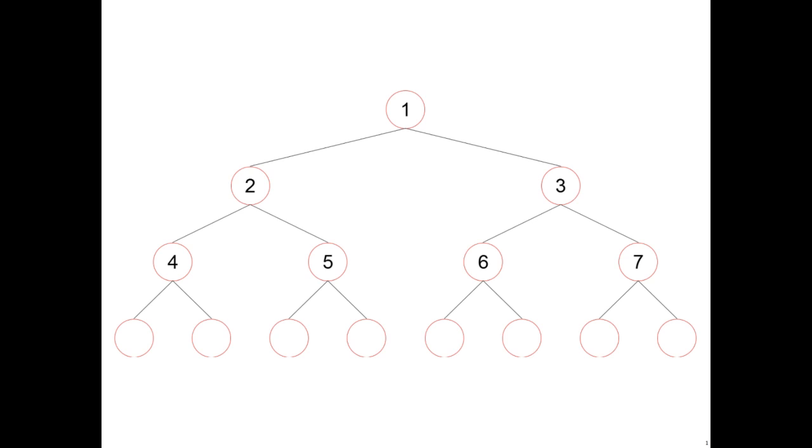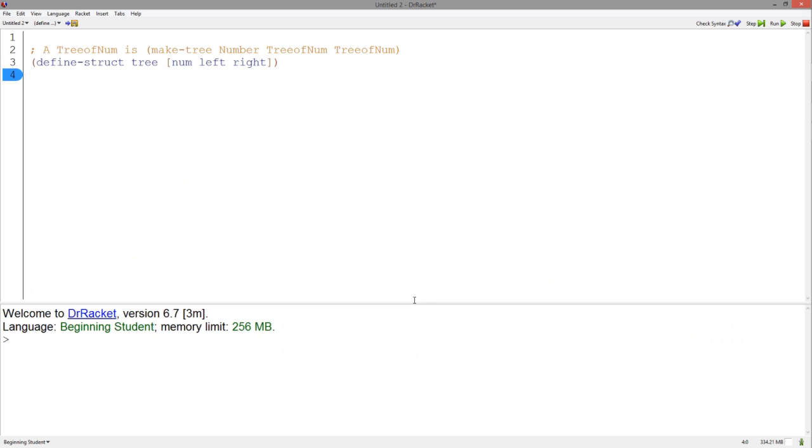In order to recreate this data structure, let's make a data definition containing the number we want to store, the left and the right branches. In order to hold this information, let's use a structure. I've defined a tree of numbers to be a structure containing a number and two trees of numbers to represent the two branches.